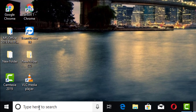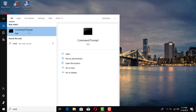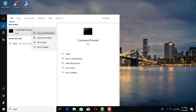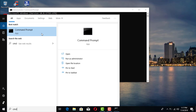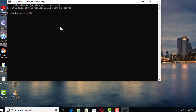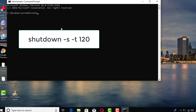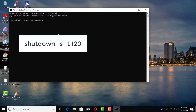Type in the letters CMD — that will bring up the command prompt. Go ahead and right-click and run it as administrator. Click yes if you get that pop-up.